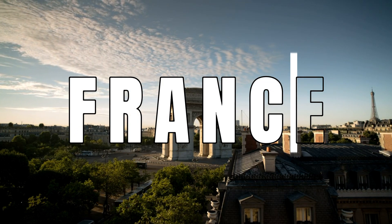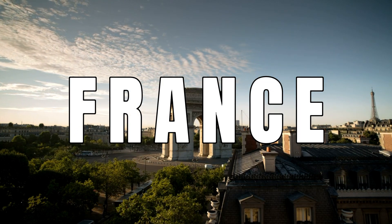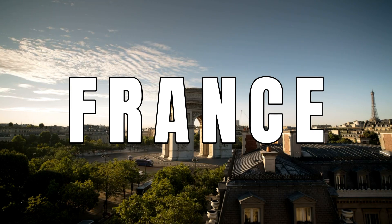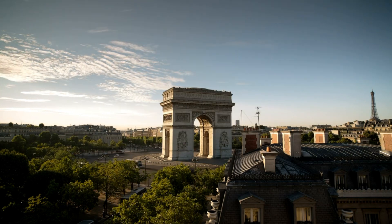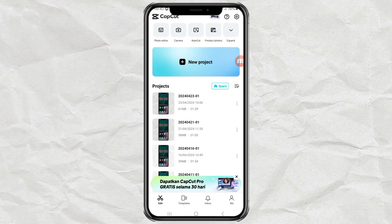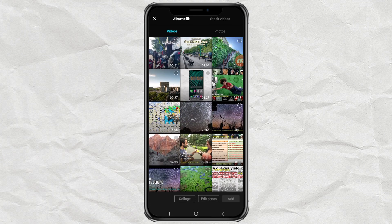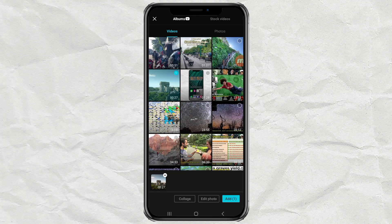How to create cool opening text like this using the CapCut app. Create a new project, then add your video.